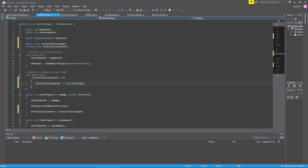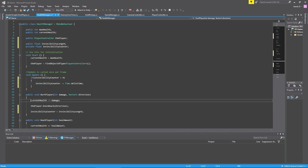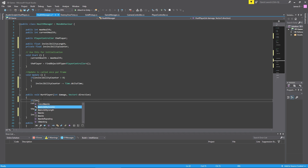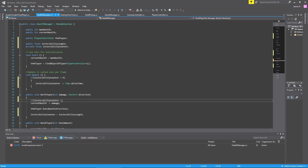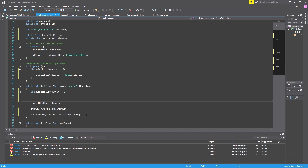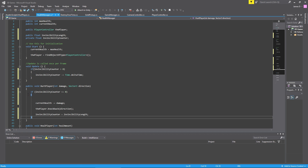All we've done so far is set up a counter counting down through time — it's not actually stopping us from taking damage yet. To stop us taking damage, we say: if invincibilityCounter is less than or equal to zero — so if our counter is at zero or has gone below zero, which can happen as we subtract Time.deltaTime — then in that situation we allow the damage code to run. We place the closing bracket just after the damage and knockback logic. So: if counter is below zero, take damage, knock the player back, and set the counter back to full length. Otherwise, don't take any damage at all.